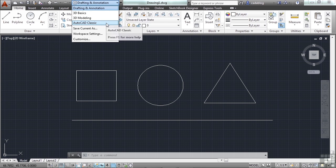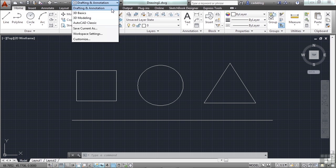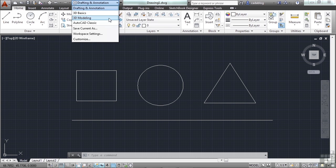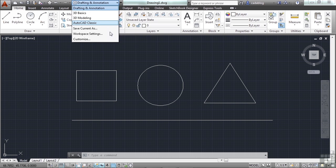And you have the AutoCAD Classic Workspace. This will revert the interface back to the way that things were before the ribbon became part of AutoCAD. Typically, you're going to stick with the drafting and annotation or the 3D modeling in AutoCAD, depending on your work.